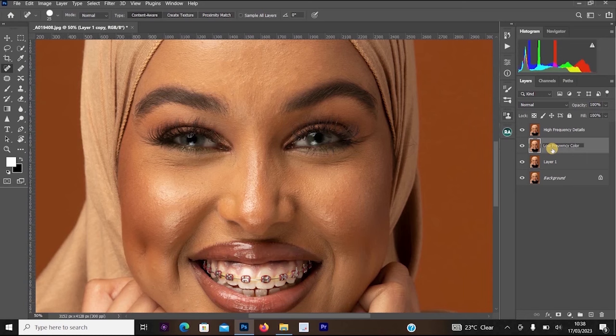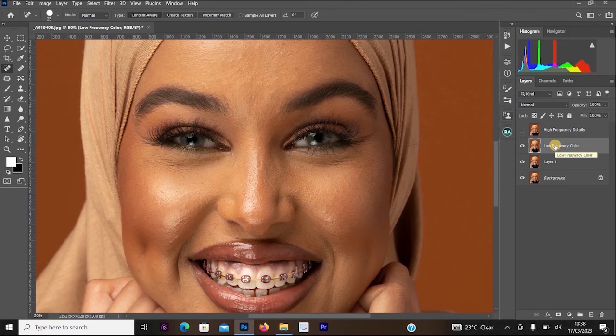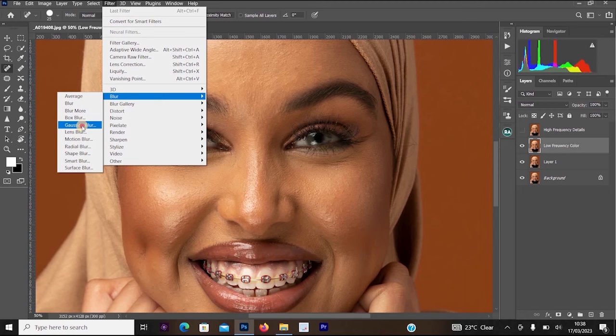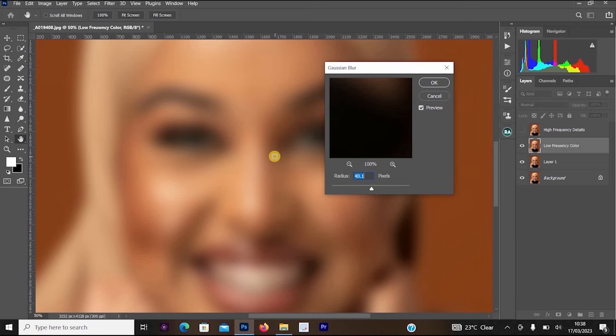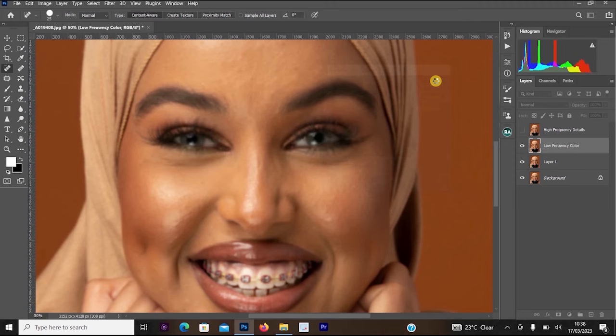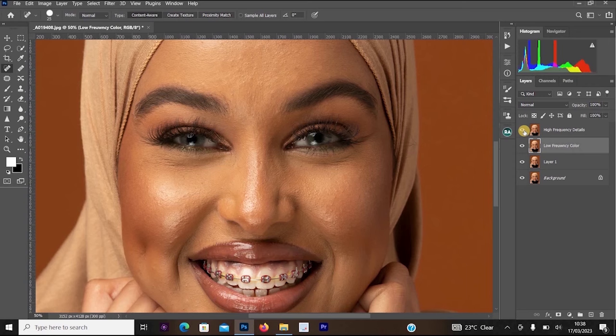Once done renaming to 'Low Frequency Color', hit Enter. Turn off the High Frequency Details eye symbol. Then click on the Low Frequency Color layer, go to Filter > Blur > Gaussian Blur. Change the radius to 5 and click OK. Then turn the High Frequency Details layer back on — the blur effects will appear to disappear from the image.